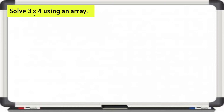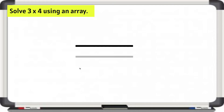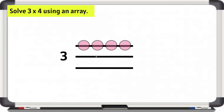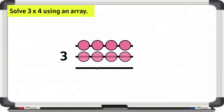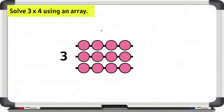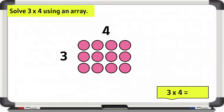Solve 3 times 4 using an array. Remember, we can read this as 3 rows of 4 — 1, 2, 3. 3 rows with 4 on each row. Let's label that 3 and label the 4. Let's find the product of 3 times 4. We can go ahead and skip count by 3's.